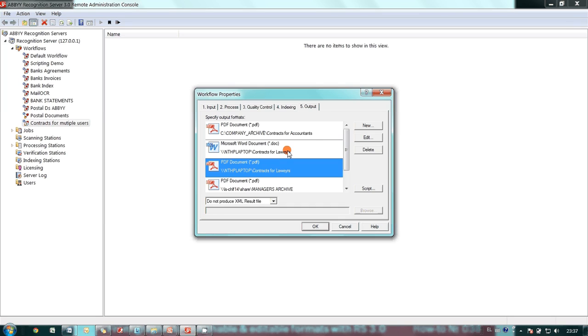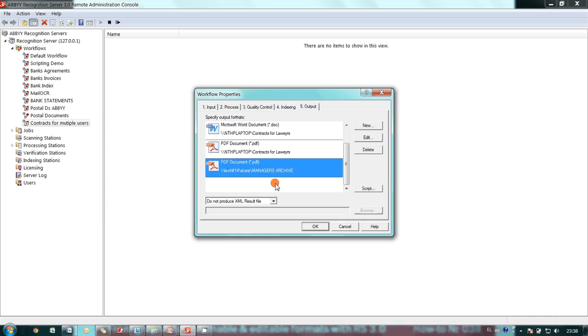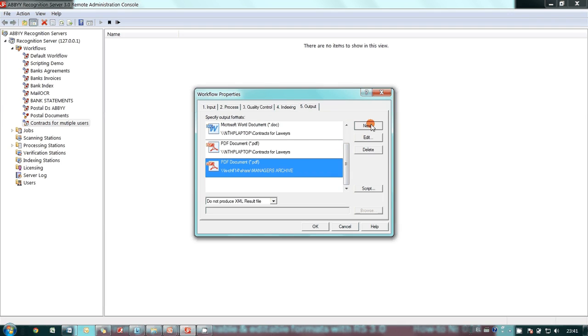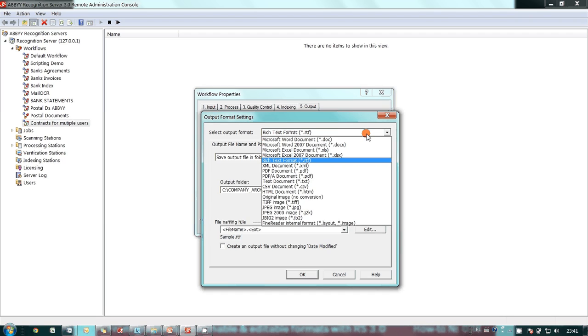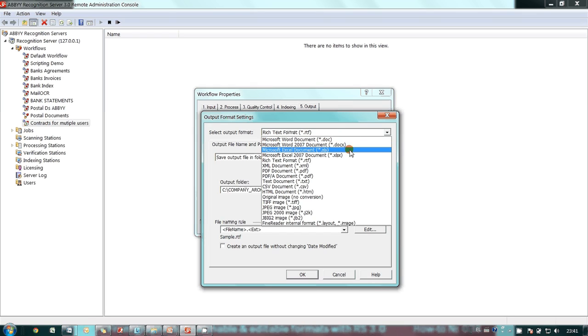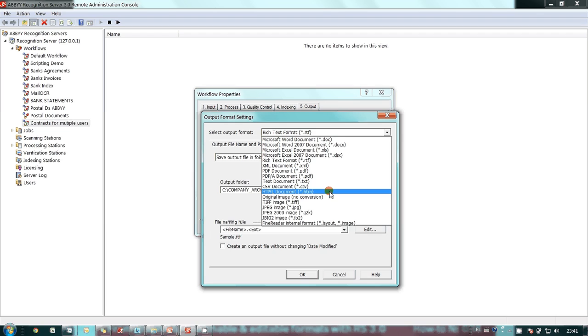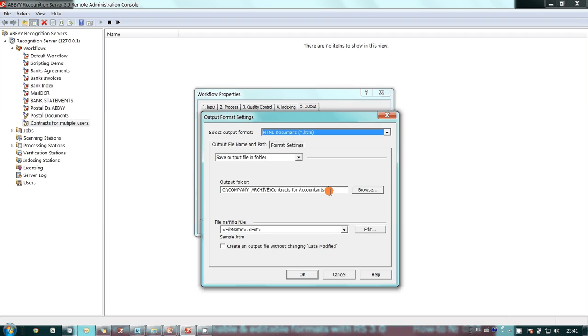The fourth output is for the managers. Their files are located in a network attached storage and they need searchable PDFs only. Although I configured four outputs, it is possible to have as many as needed. And plenty of output formats are available from Microsoft Word and Excel to CSV and HTML formats.